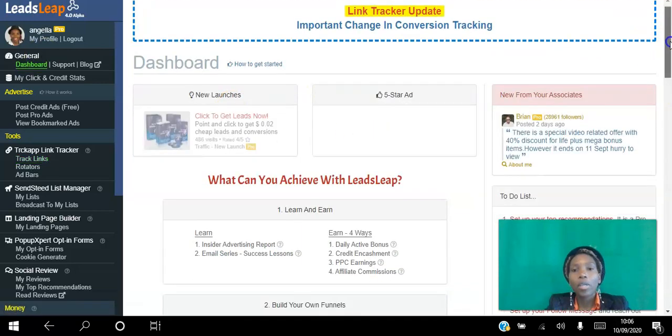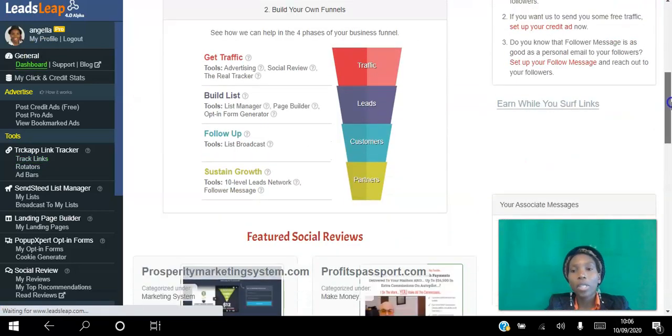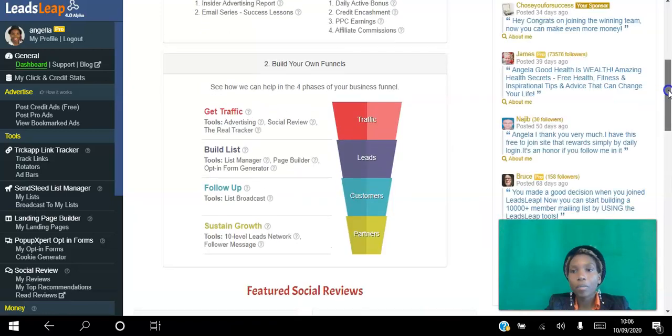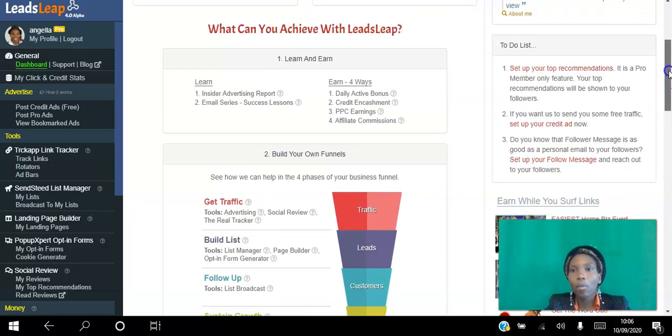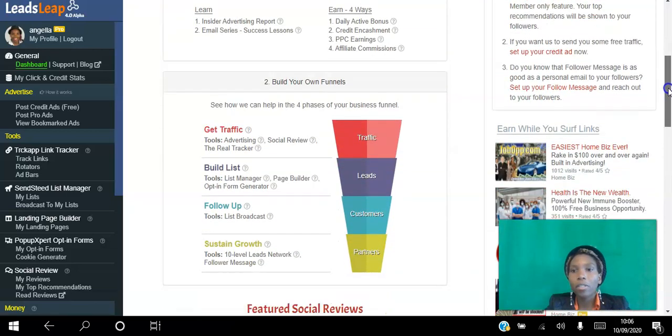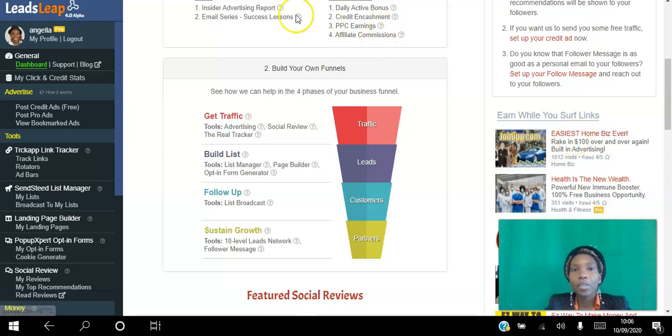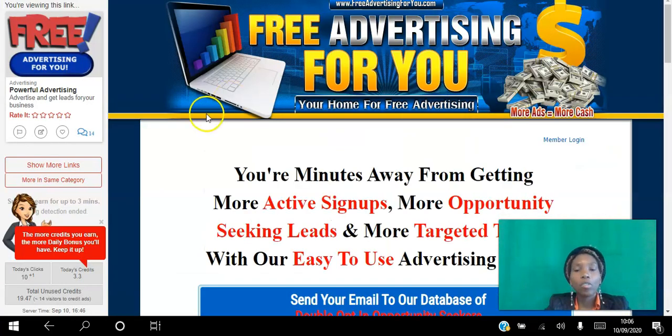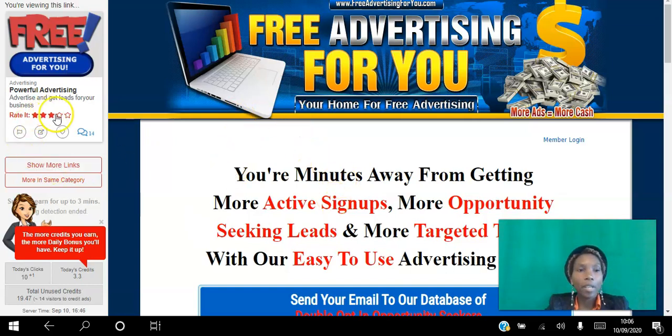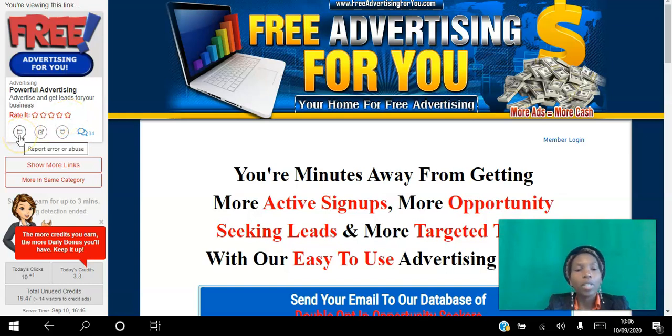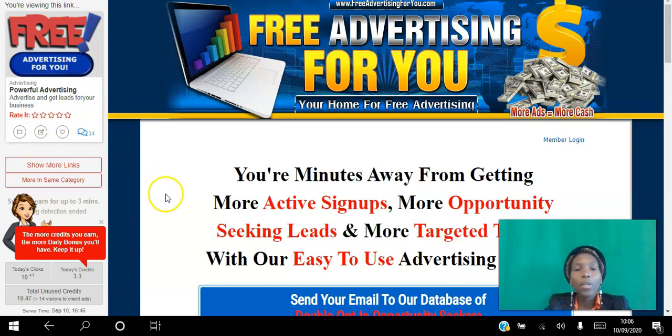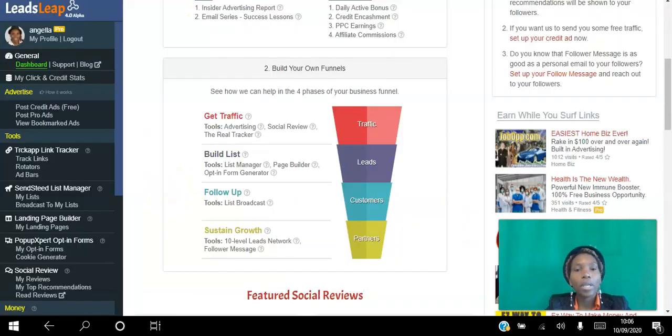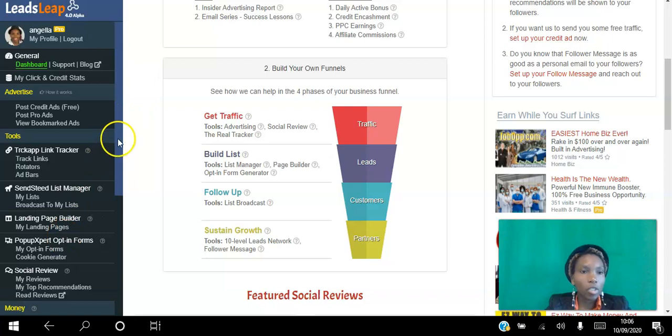If you go back to our dashboard, all you want to do is scroll down to Earn While You Surf. You click any of these ads here and you'll be taken to a page like this. You will get credits for viewing an ad, you will get credit for rating it, and if you report it you get credit as well. You want to accumulate those credits.